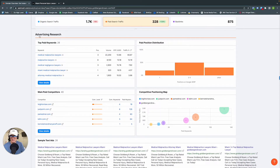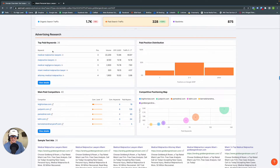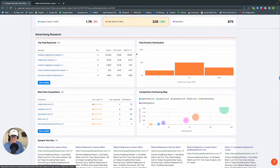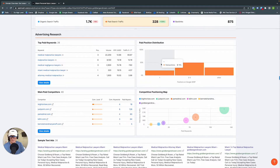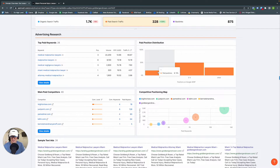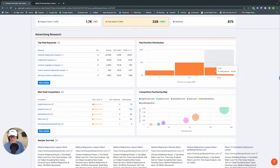We have advertising research, including the top five paid keywords — the ones they're spending money on that generate the most traffic — as well as their position, volume, cost per click, and the percentage of traffic each one drives. 60% of their paid traffic comes from just one keyword. Next we have the paid position distribution: five keywords get them the number one position, 13 give them a two-to-three position, and eight keywords give them other positions.